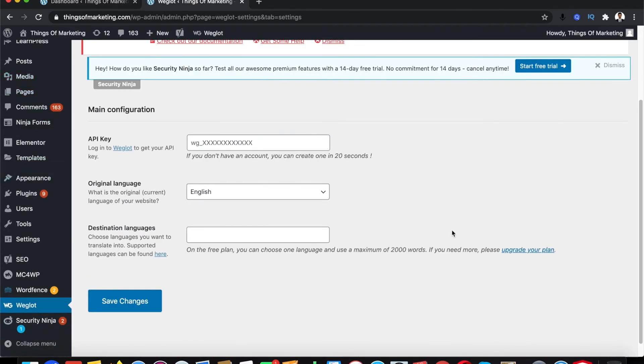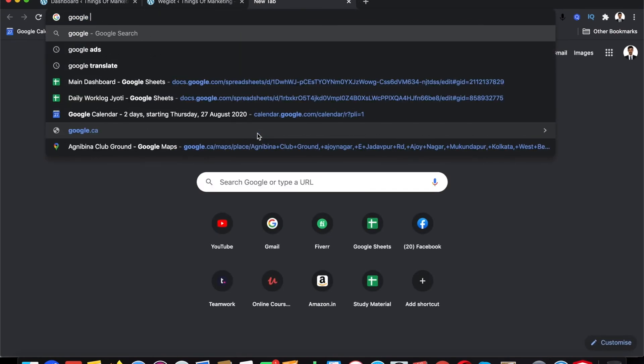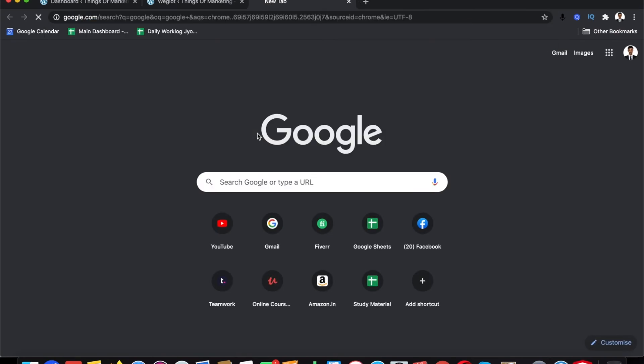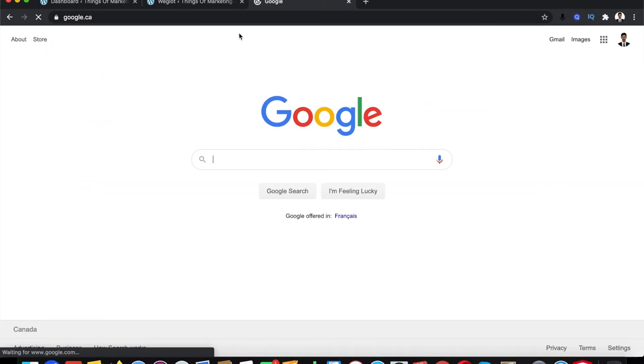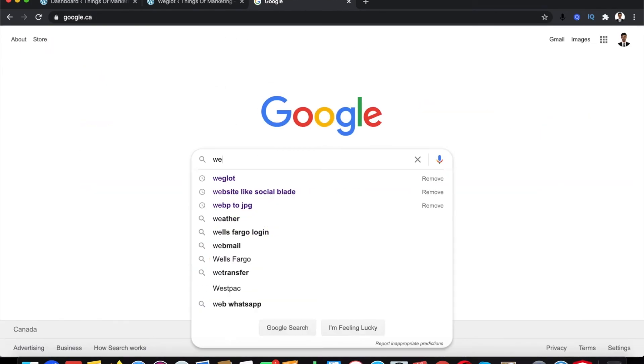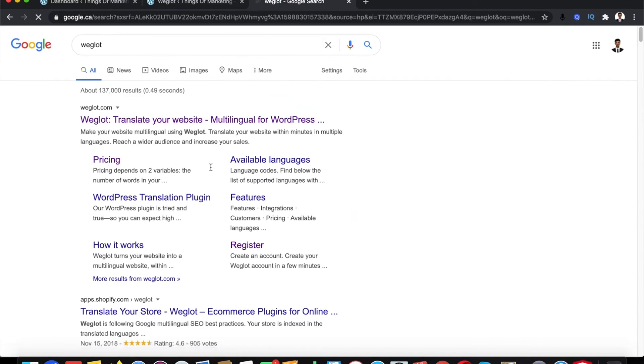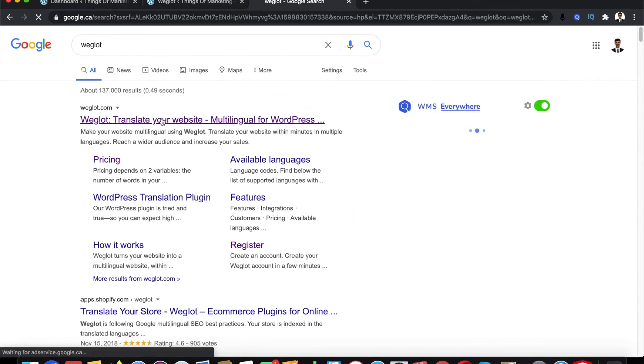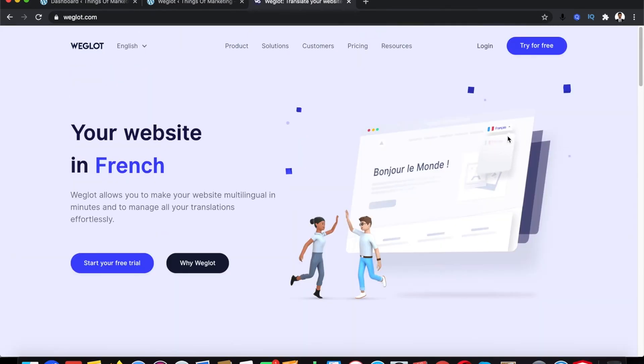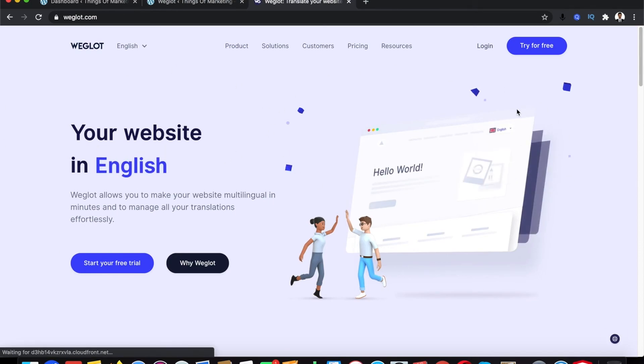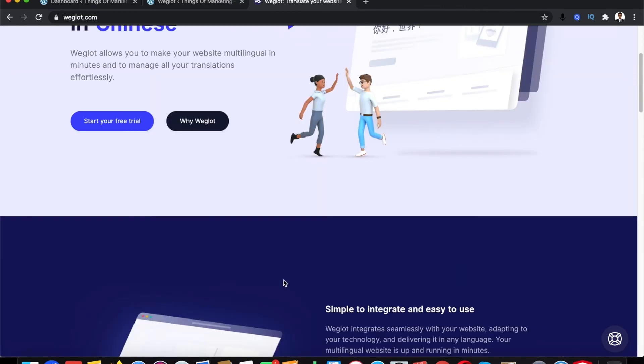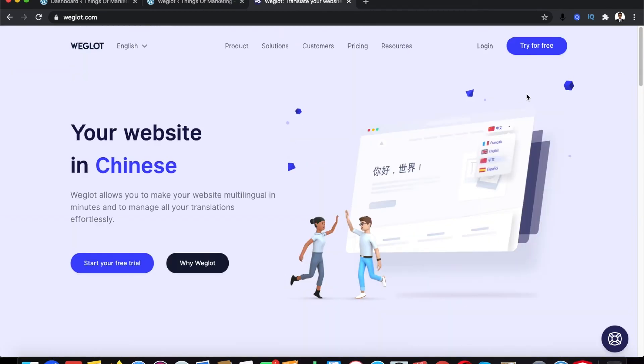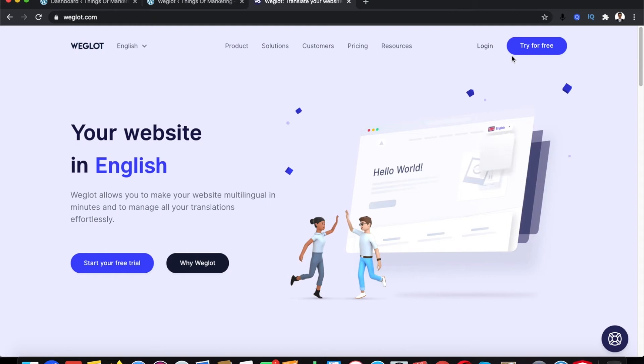Once you reach this place you get something called API key. How do you get this API key for your Weglot translation? It's simple - go to Google, click on Weglot, open it, and now you need to create an account here. This particular service is free and paid, but most of the time the free service would be good enough.